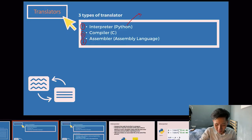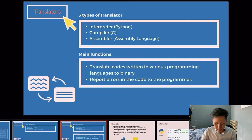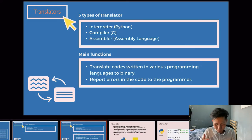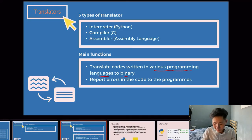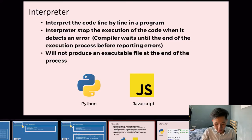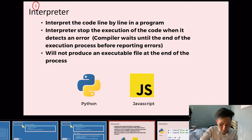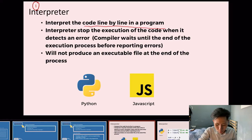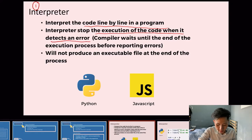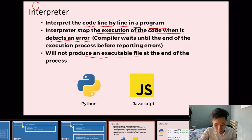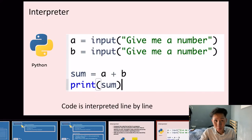The main functions of a translator are to translate code in various programming languages into binary, and to report errors in the code to the programmer. The interpreter translates code line by line in the program and will stop execution when it detects an error. It will not produce an executable file at the end of the process.